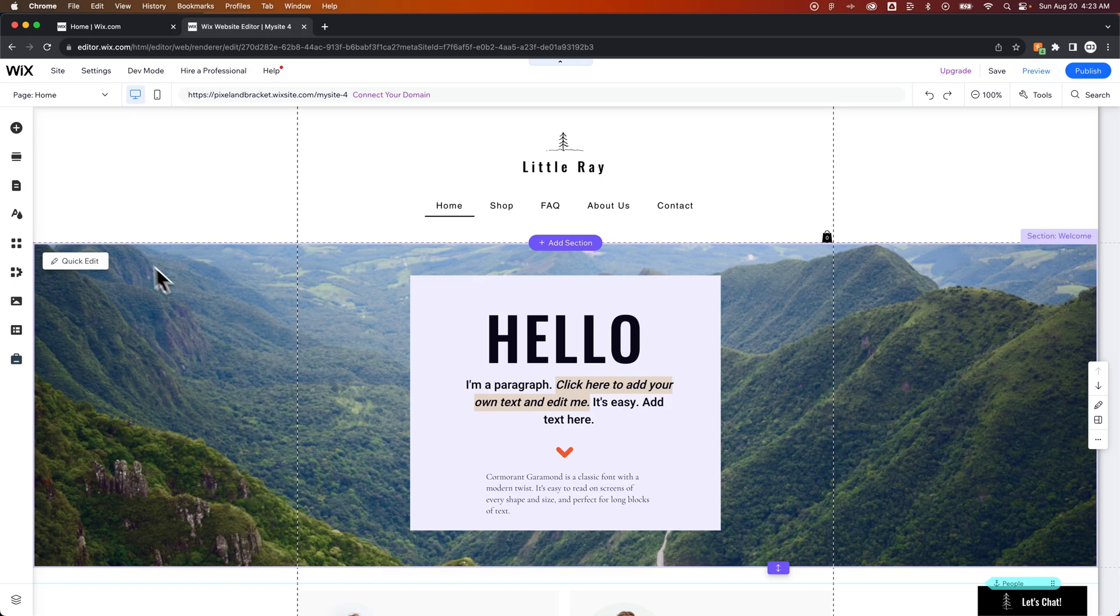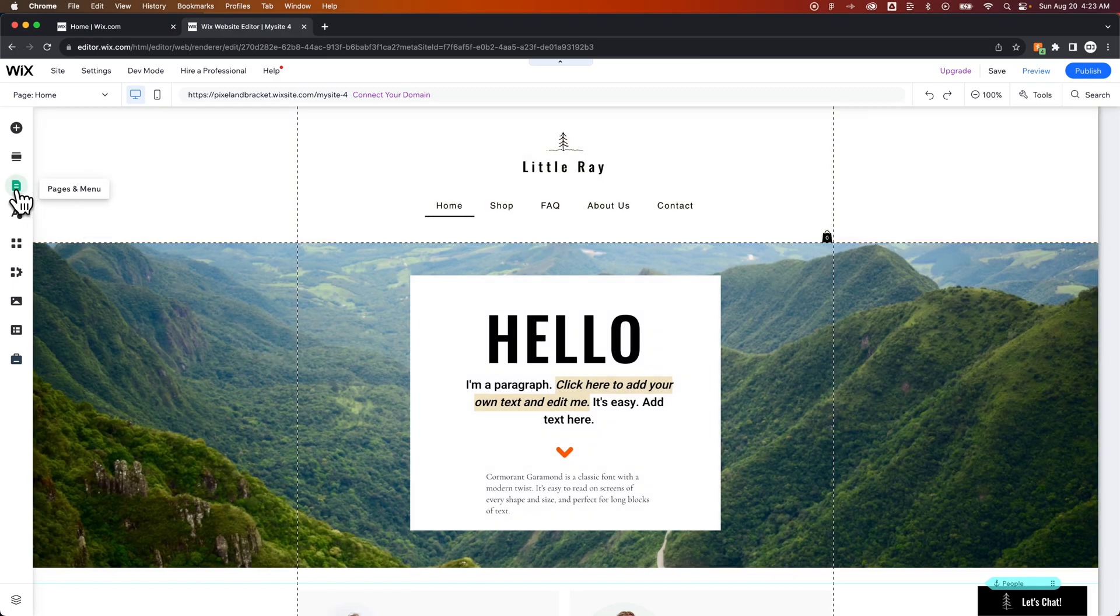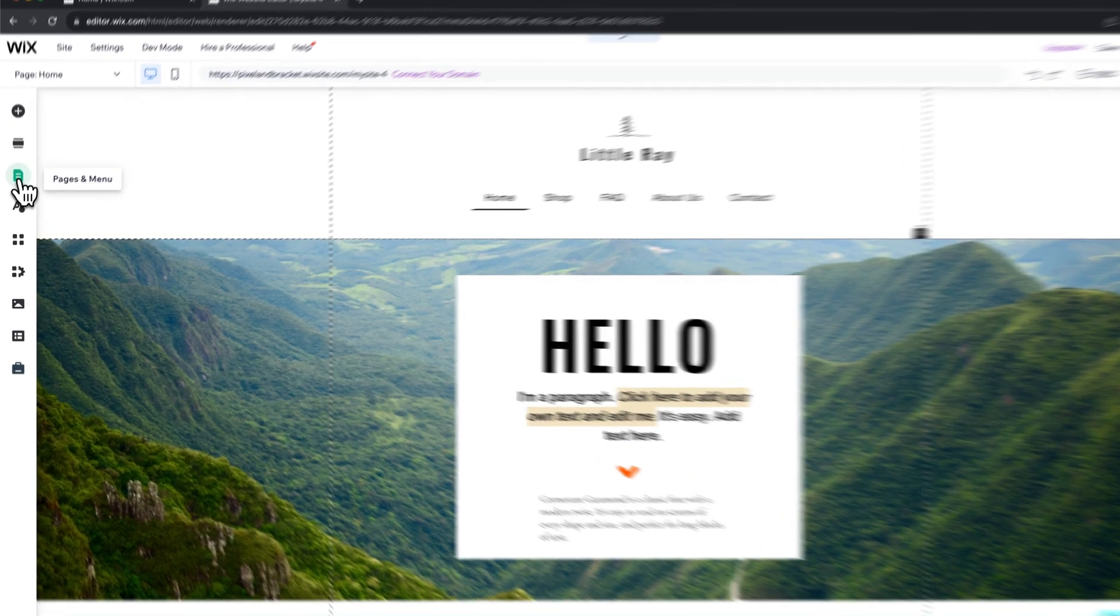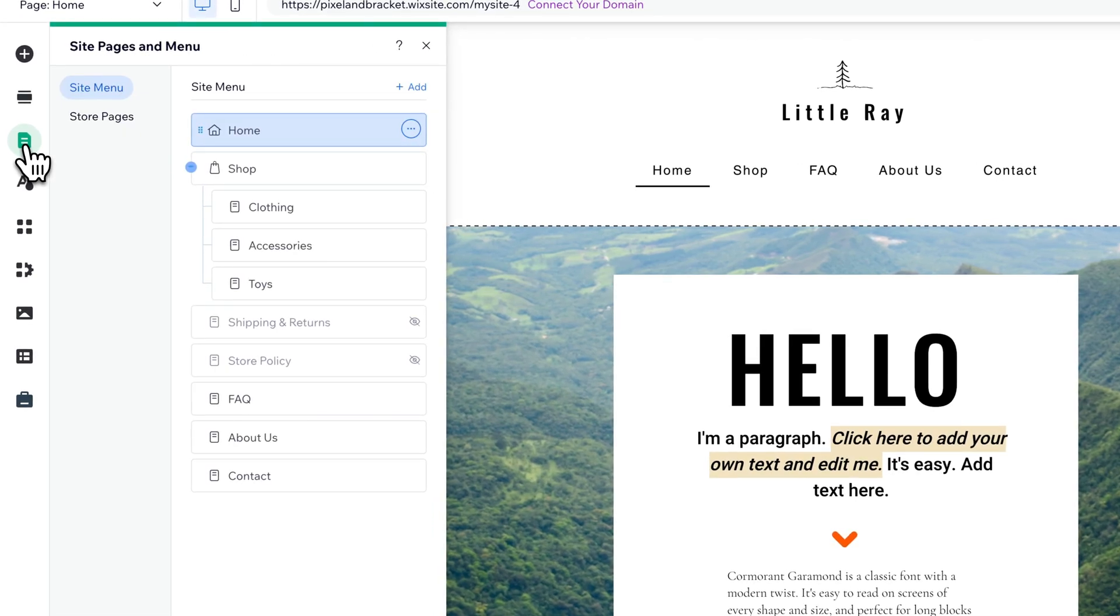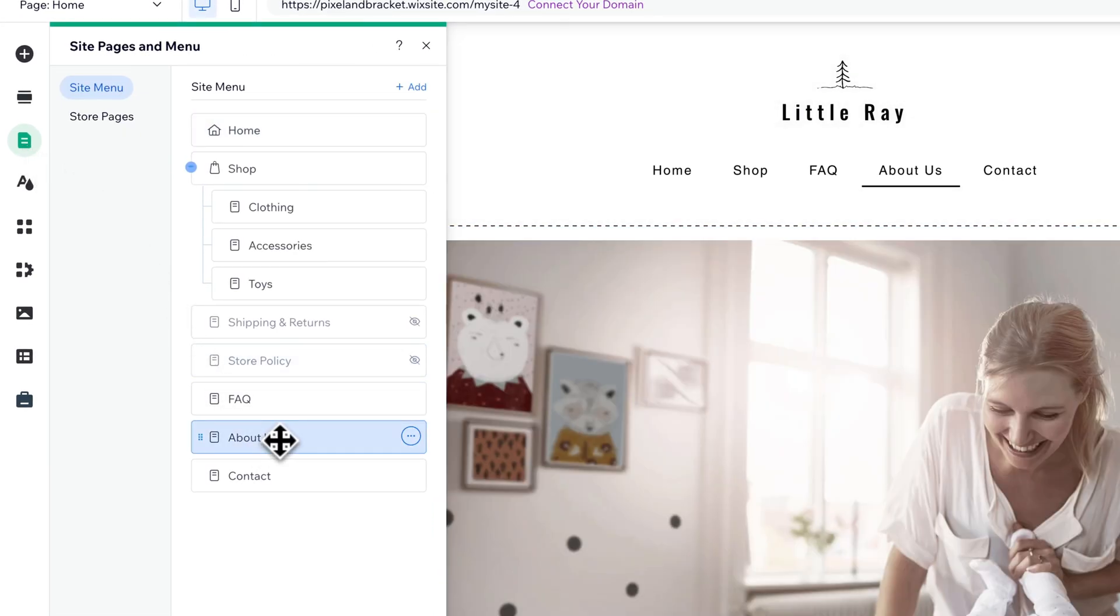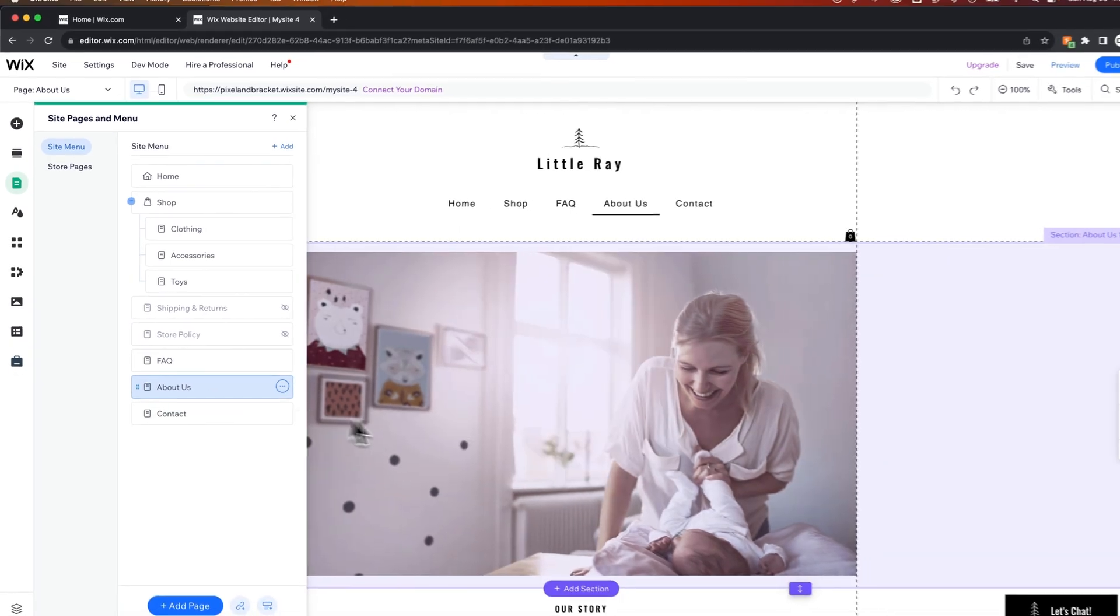We need to go to our Pages Dashboard, which is over here on the left-hand side. We click on Pages and Menu, and then let's select, for instance, this About Us page.